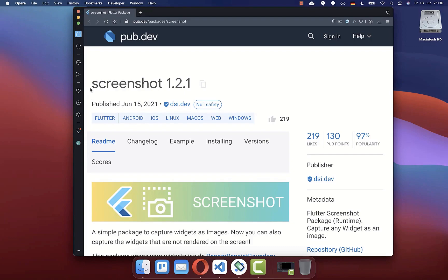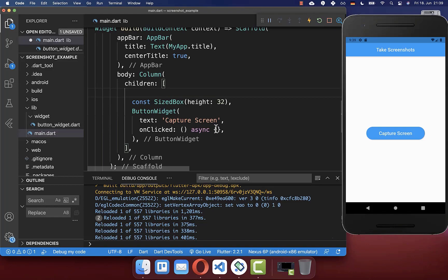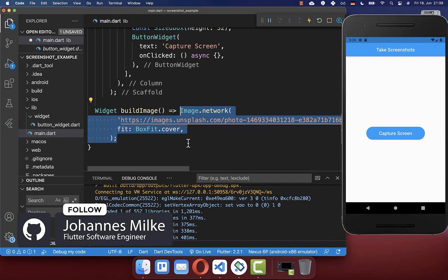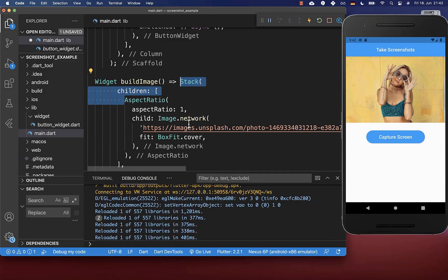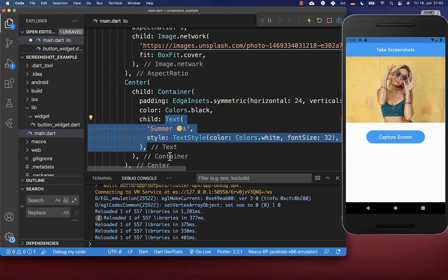To capture screenshots from the screen and from widgets, we make use of the package screenshot. Simply create a widget from which you want to take a screenshot — in this case an image widget. To make our screenshot more interesting, I also wrap a stack around, and on top of our image I also create a text widget. So all in all, you have created any widget from which we later take a screenshot.